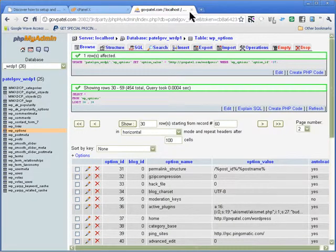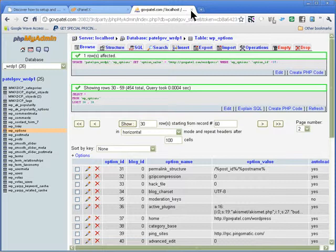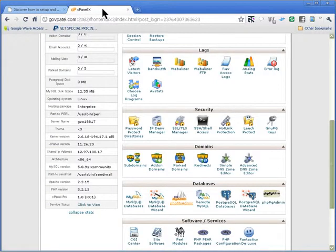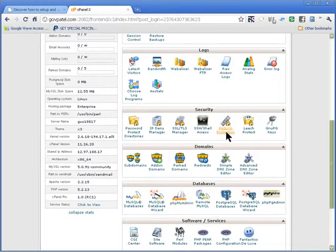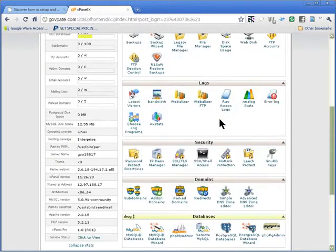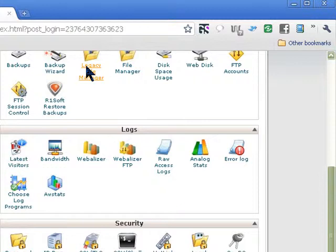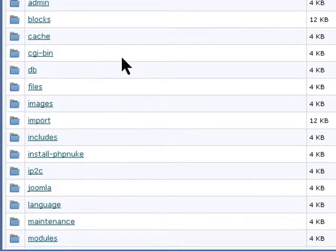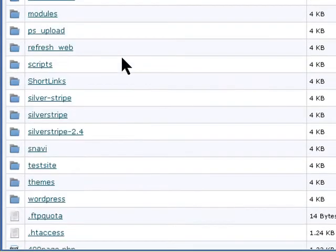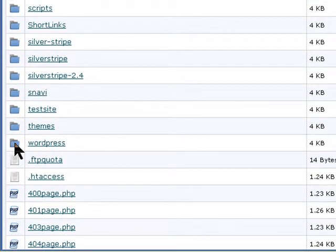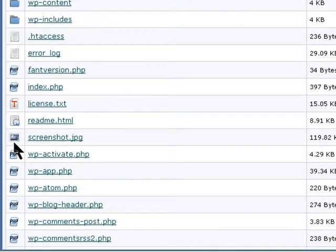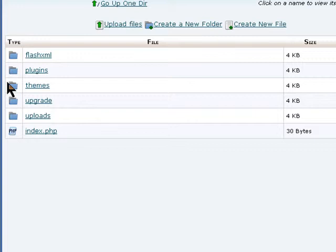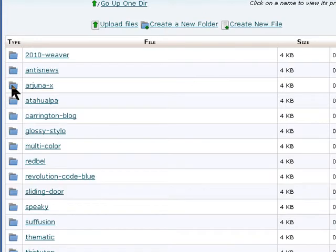We are still going to use the cPanel. I am going to show you how to edit that functions.php file in the cPanel. We go into file manager and then browse to your folder where you installed WordPress, go into public, and then find the theme that you have used.